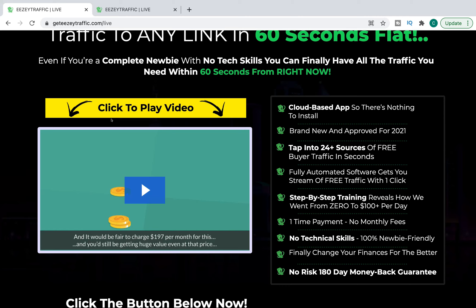No technical skills required, 100% newbie friendly, finally change your finances for the better, no risk, 180-day money-back guarantee. And if you do buy this product I would highly recommend you keep an eye on that 180 days, because from understanding these types of products and what it's already said in the first section of this sales page, you're probably going to need to get a refund. But we're going to dive in a bit further anyway and give it the benefit of the doubt to see whether it can actually deliver on the promises made on this sales page.